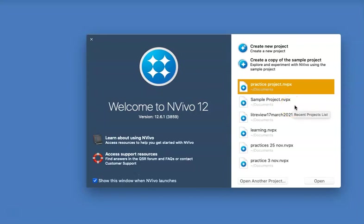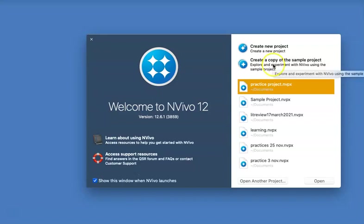Here you will find usually two buttons: create a new project or make a copy of the sample project that comes with the software so you can play and see how others have used the software.